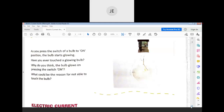Why do you think the bulb glows when you press the switch on? Students answer: electricity passes through it — very good, electric current flows. And why can't you touch the bulb? Because there is heat — that is the heat effect.